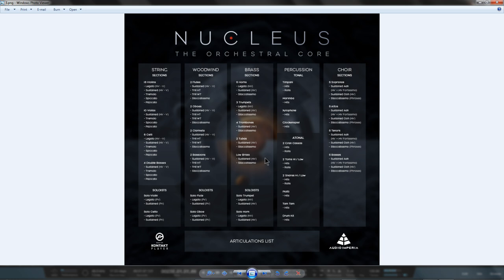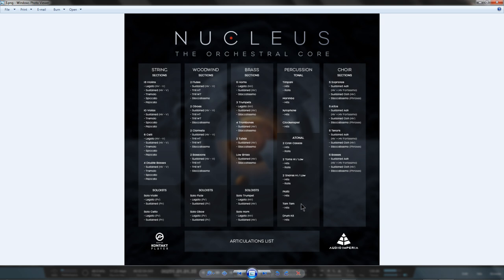You've also bought the Hits and Rolls for the Grand Cassa, Toms High, Toms Low, Snares High, Snares Low, Piatti Hits and Tam Tam Hits from Nucleus and vice versa.